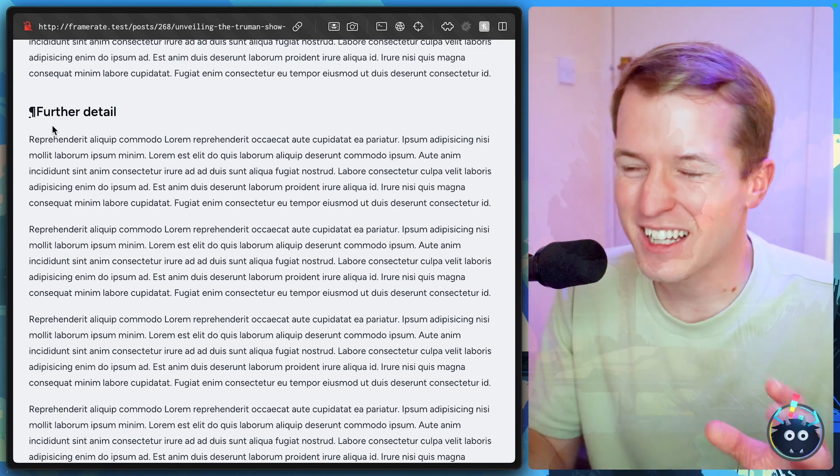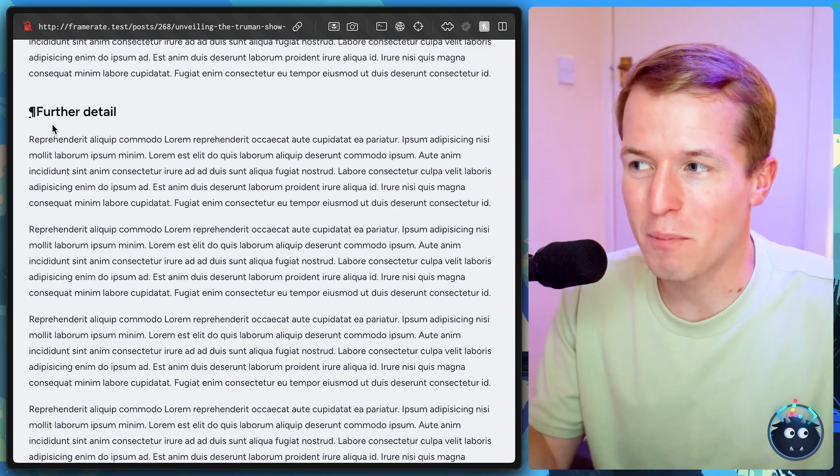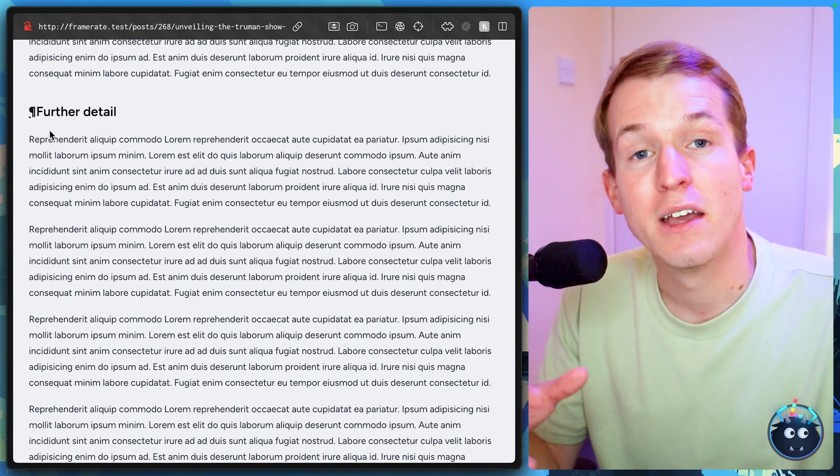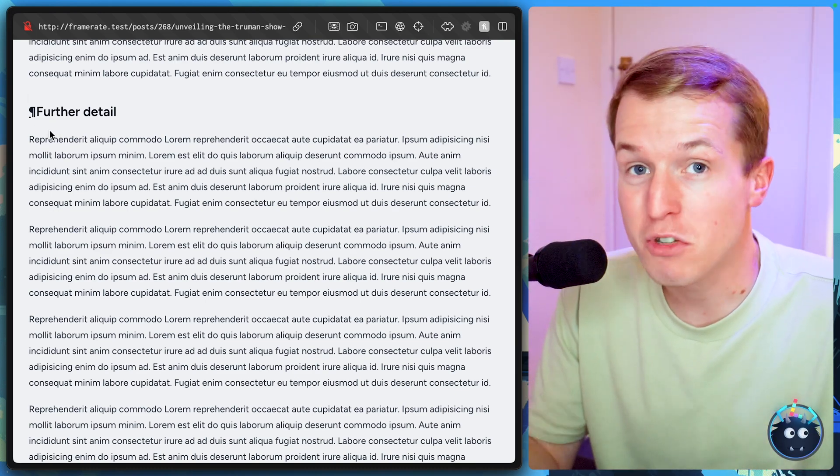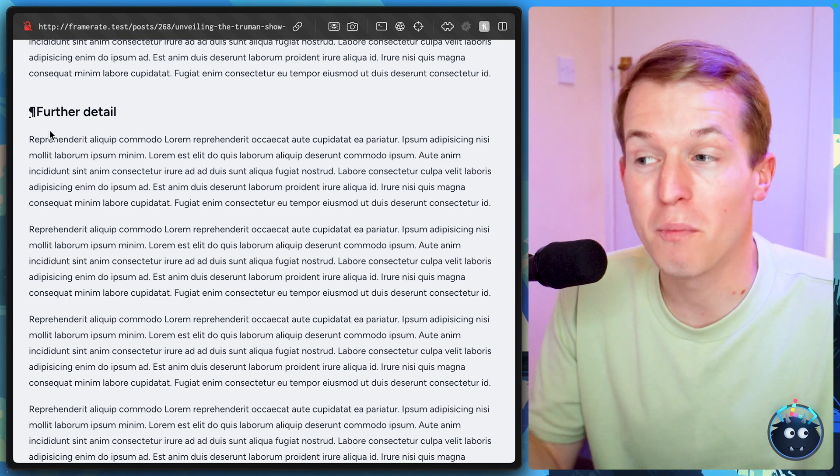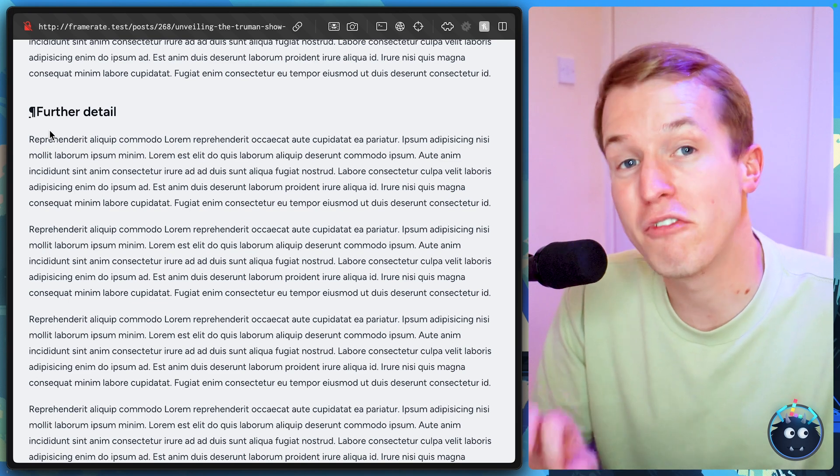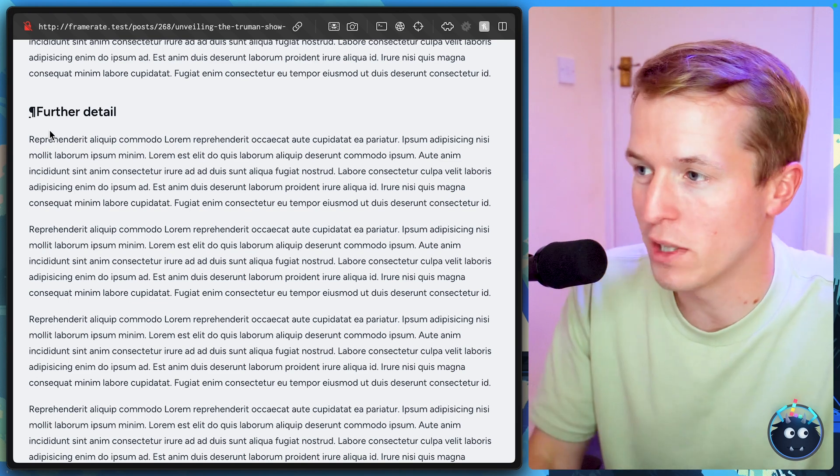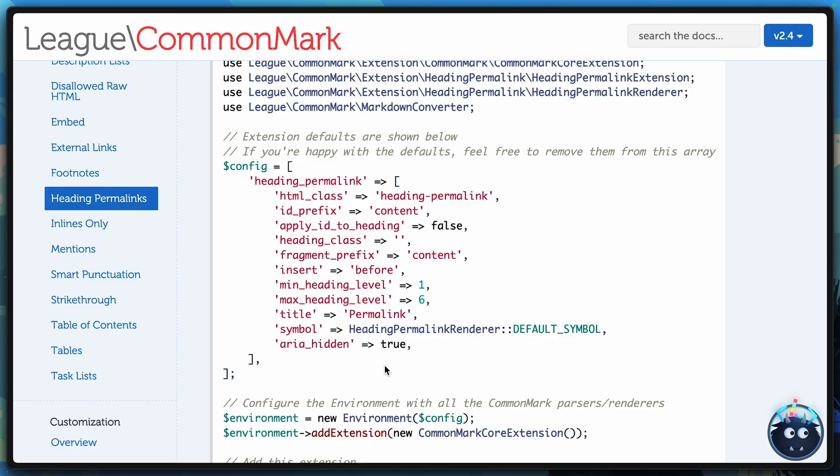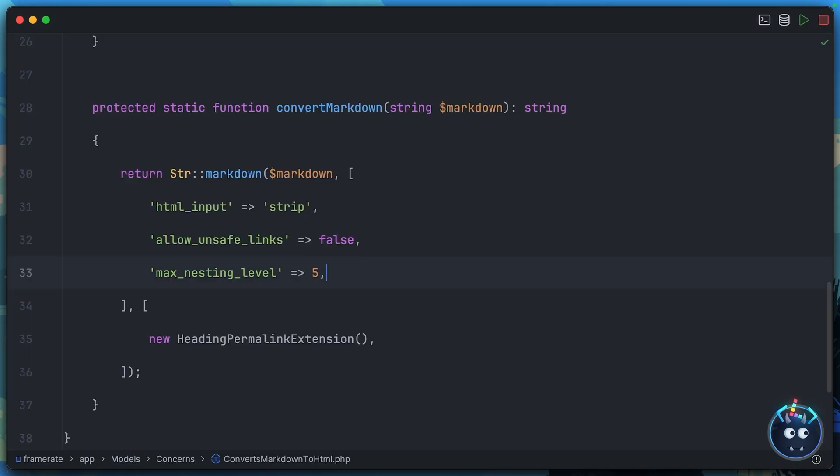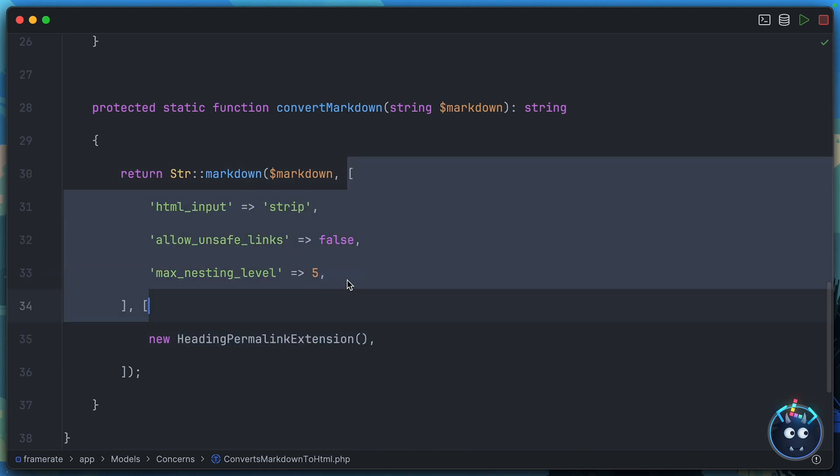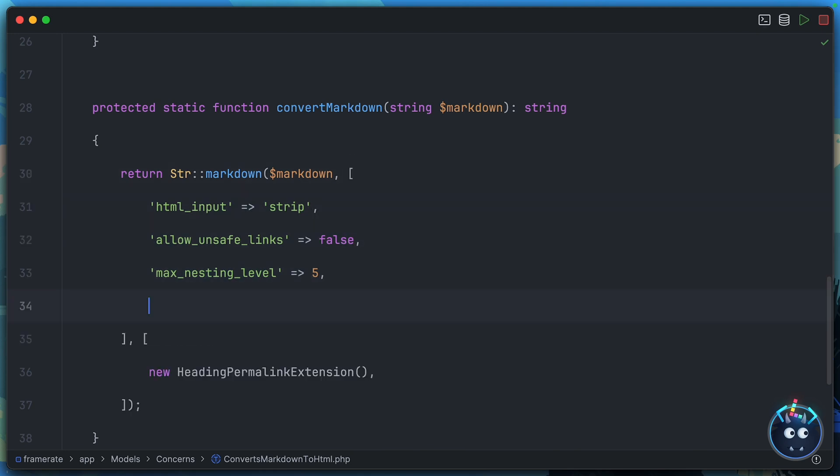Now, personally, I don't really like the paragraph symbol that's included here, but we don't have to use the paragraph symbol because we can configure CommonMark to use whatever symbol we'd like. You'll find all the options documented for different extensions in the CommonMark documentation. For our needs, we need this heading permalink option. Now, you don't put this inside the heading permalink extension. You put it as the second parameter inside your config. So we'll drop that in place, heading permalink.